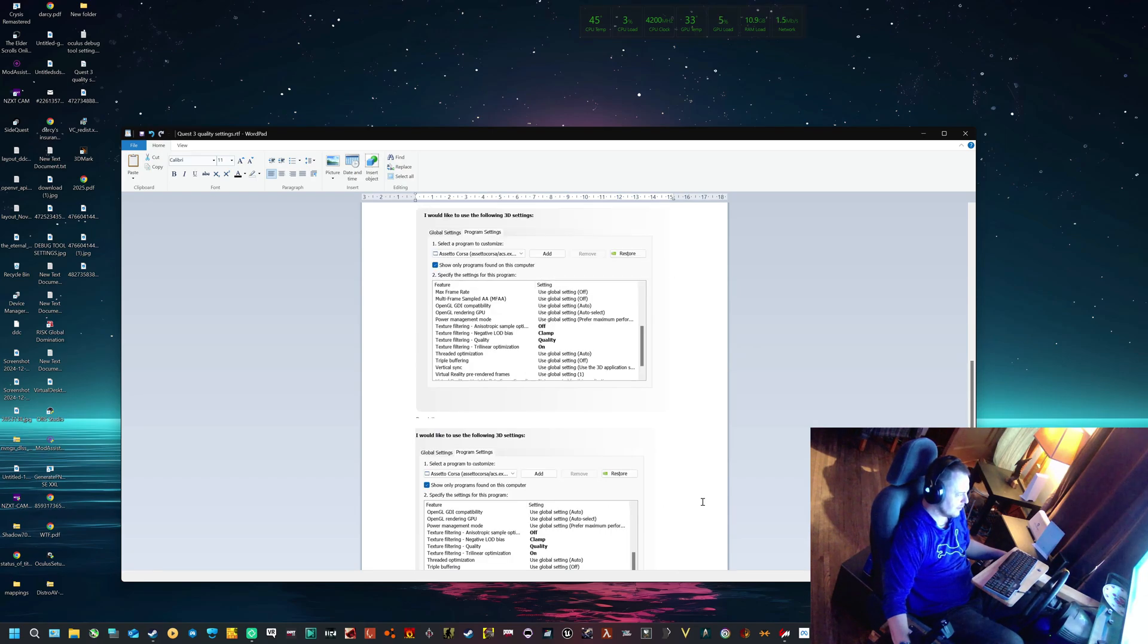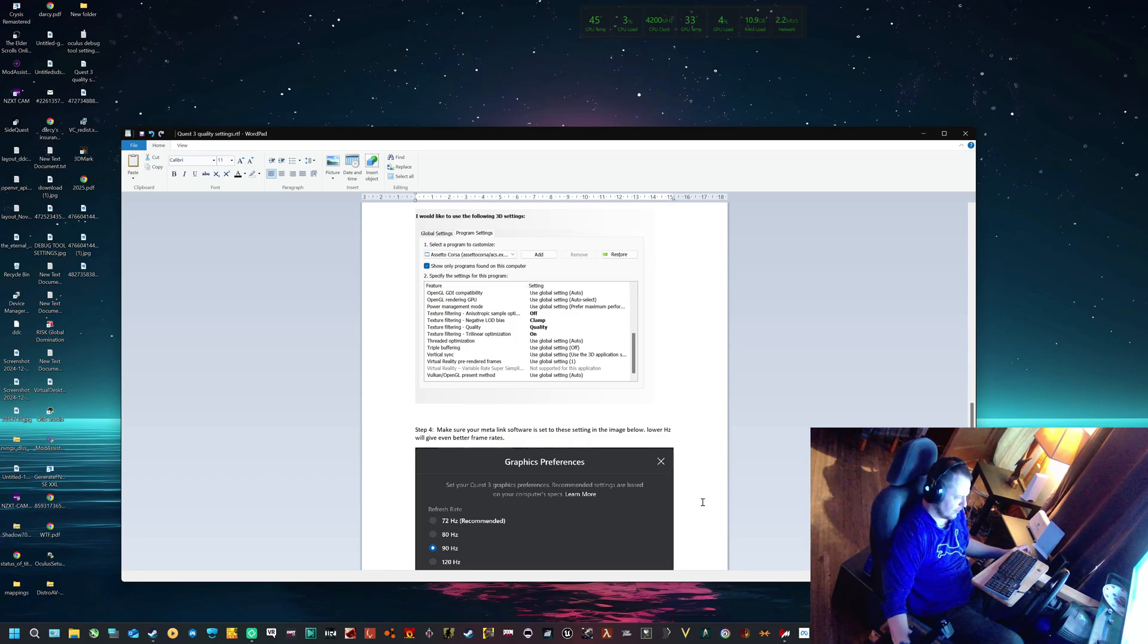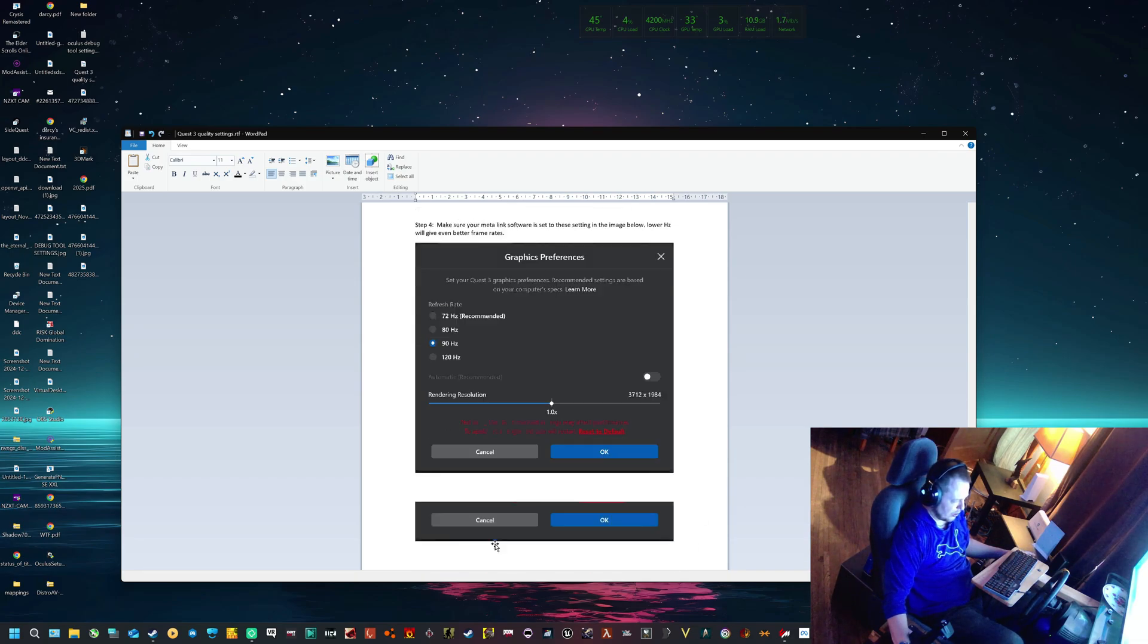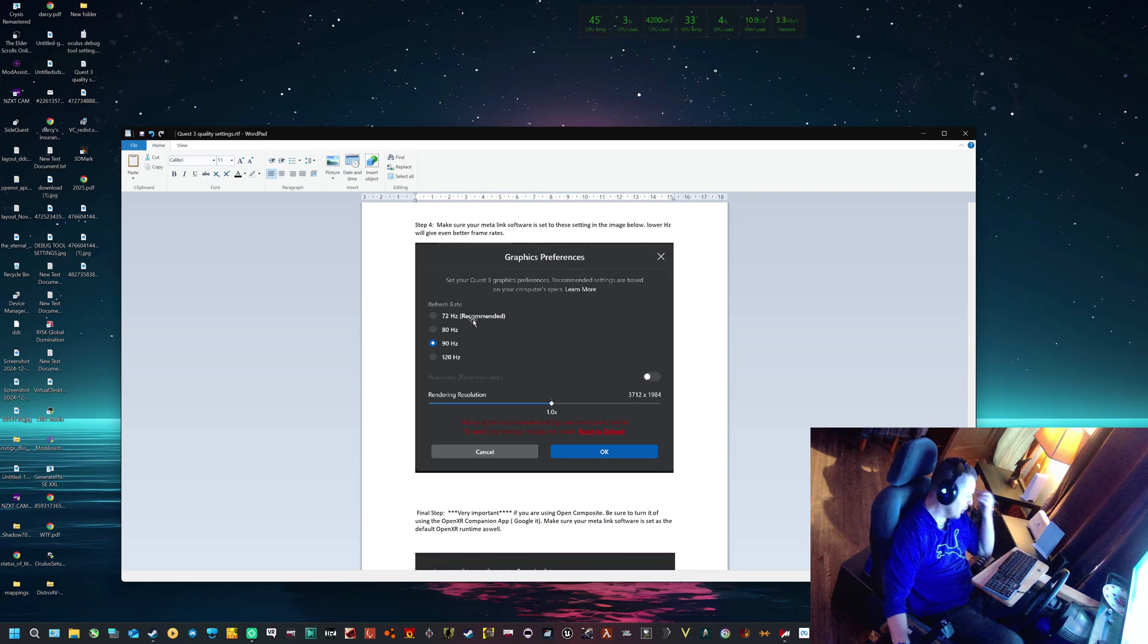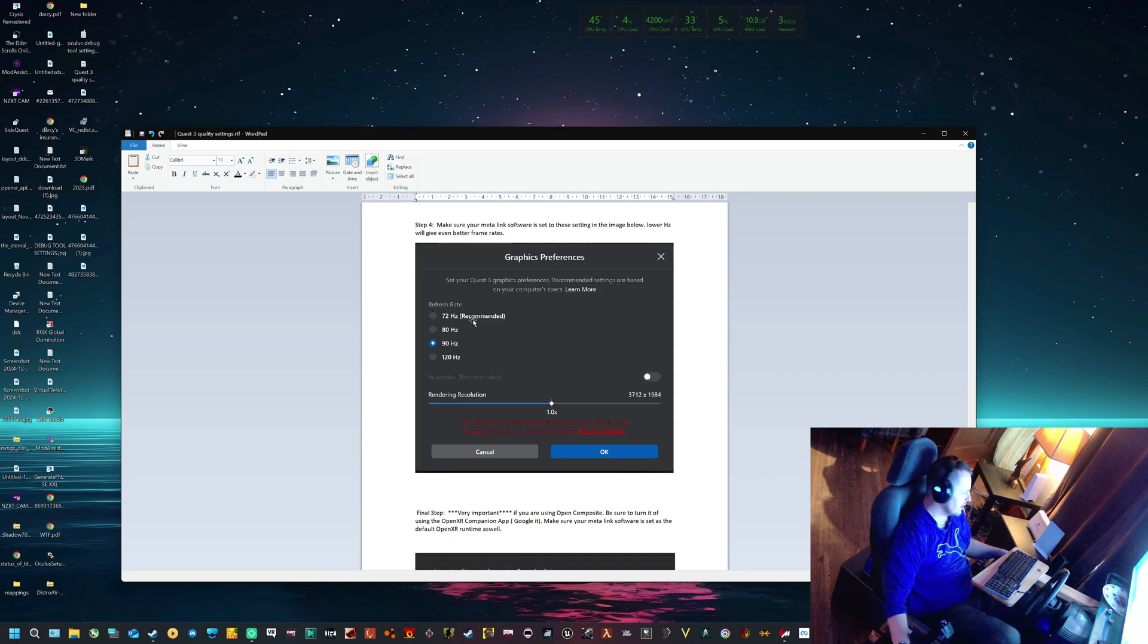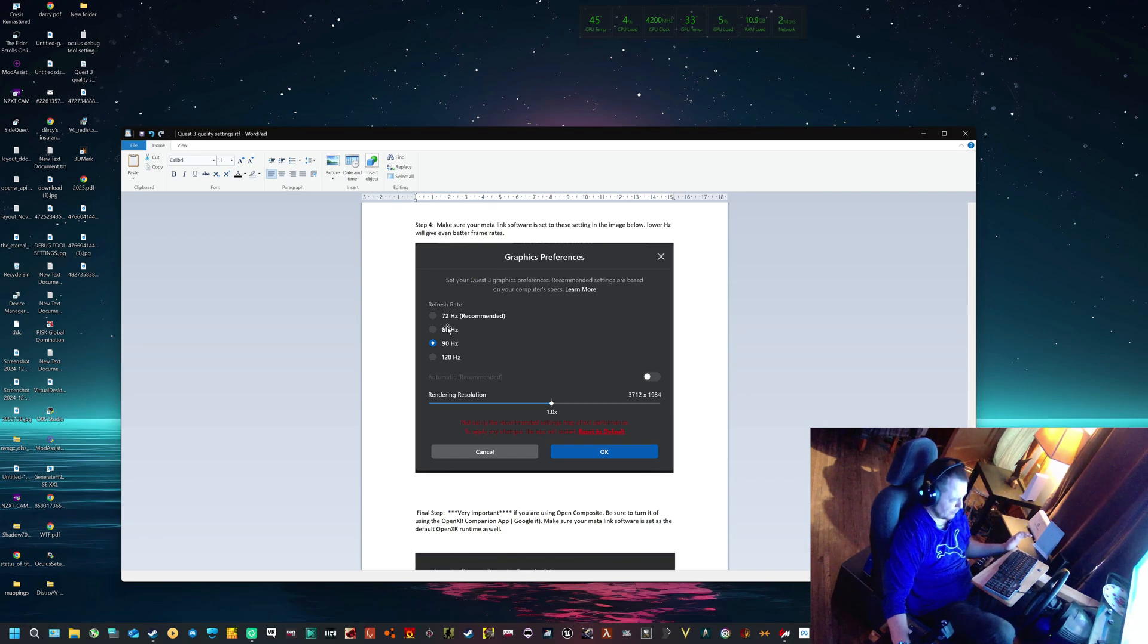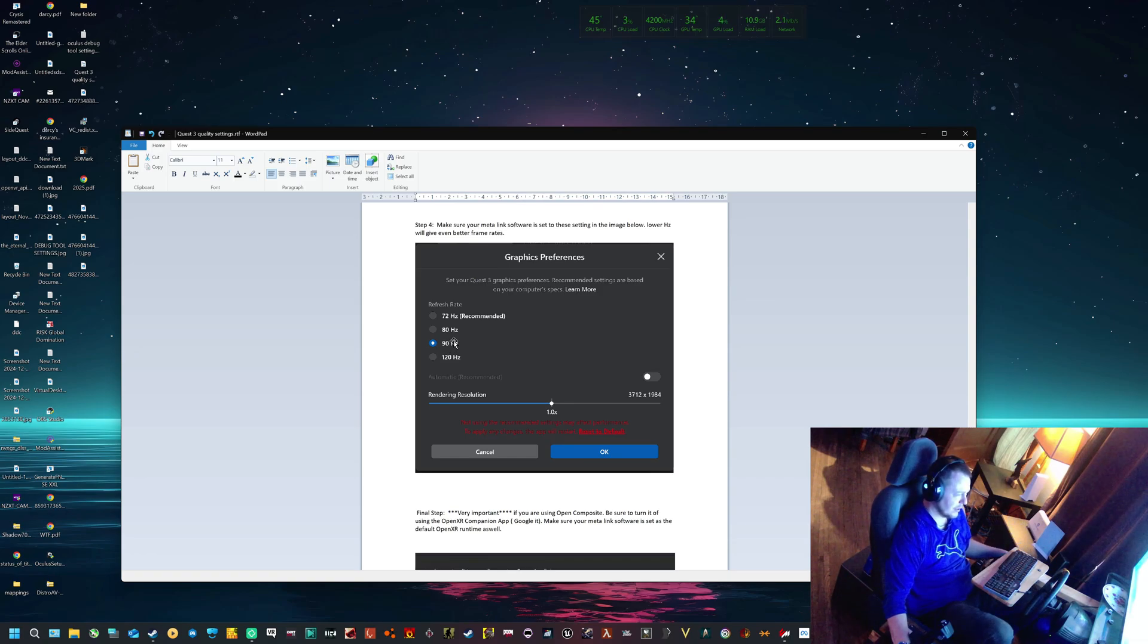Number four, step four: make sure your Meta Link software is set to these settings in the image below. If you do want to go lower, like 80 Hertz or 72 Hertz - personally 72 Hertz I can notice, it creates almost like a flashing in my mind. Some people say they don't notice it. 80 Hertz is a real sweet spot. It will give you really good, really smooth, and it's less demand because it's making 10 less frames per second.